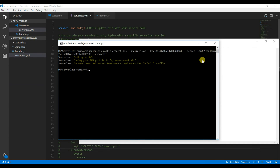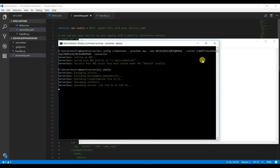Now we are all set for deployment — it's very easy. Run 'serverless deploy'. That will deploy the Lambda function we created to AWS. It will take a couple of minutes — let's wait.